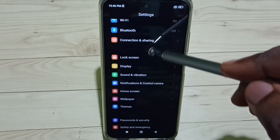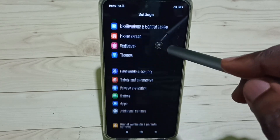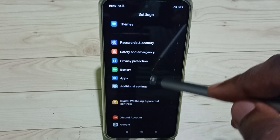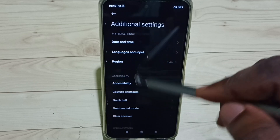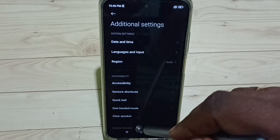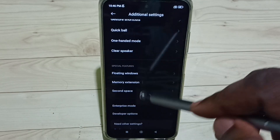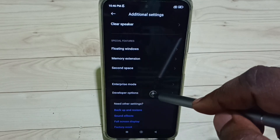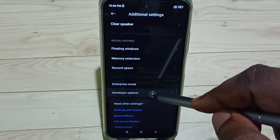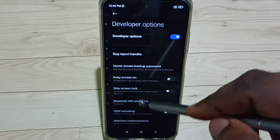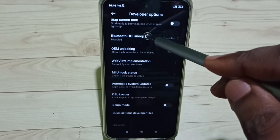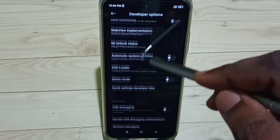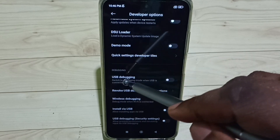Under Settings, scroll down and select Additional Settings. Under Additional Settings, scroll down and select Developer Options. These are the list of developer options — scroll down through this list.